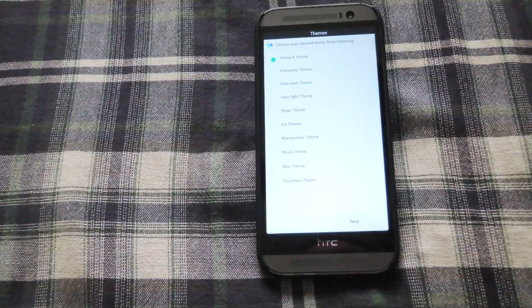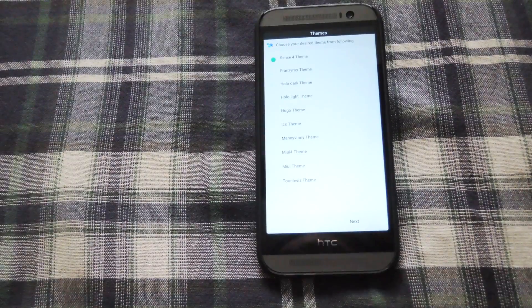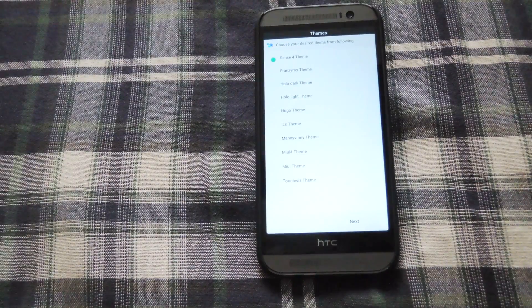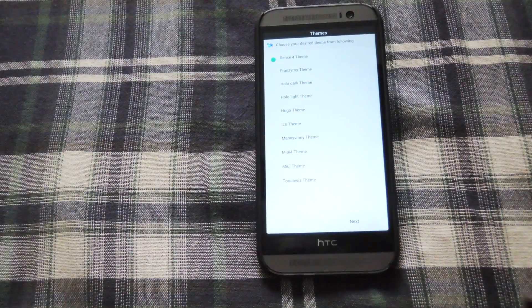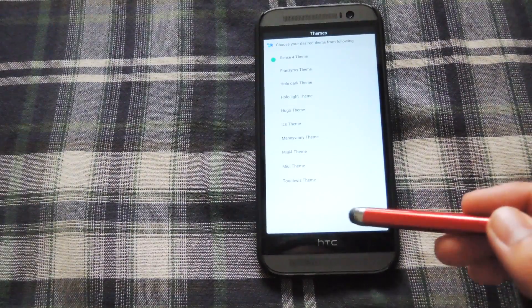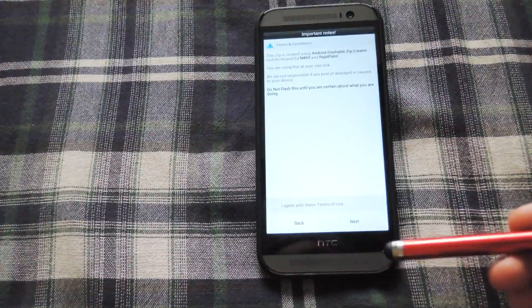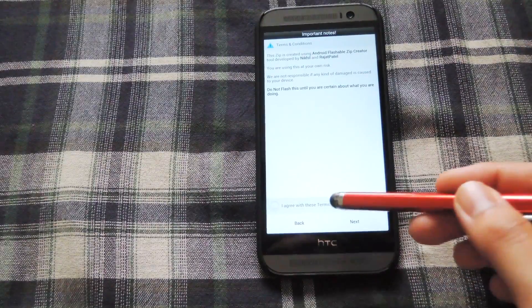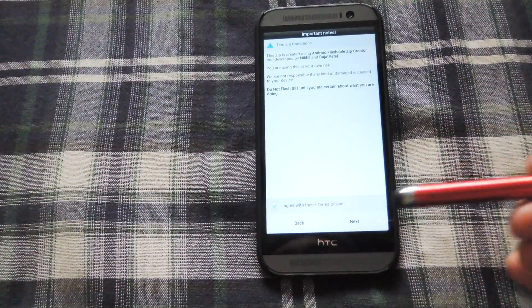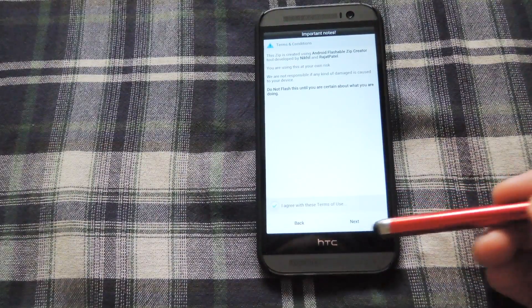Alright the first menu in Aroma is just picking the theme that you want for the installer. It doesn't matter which one you do. It's still going to install the same launcher and weather widget.